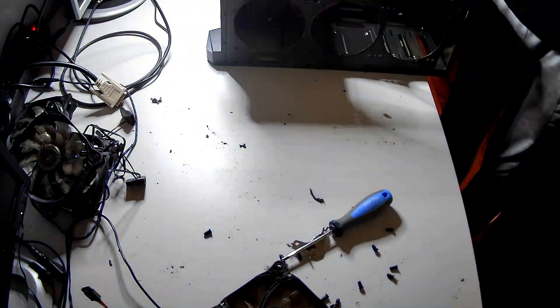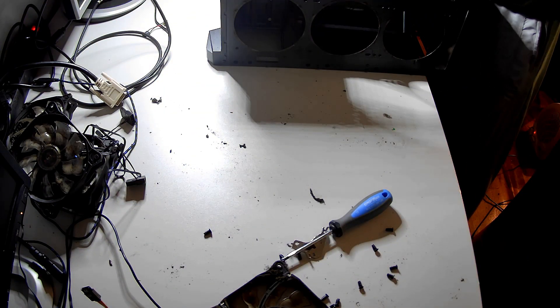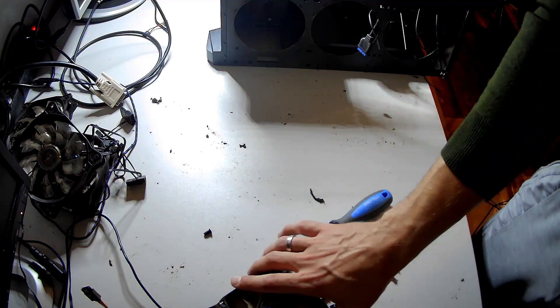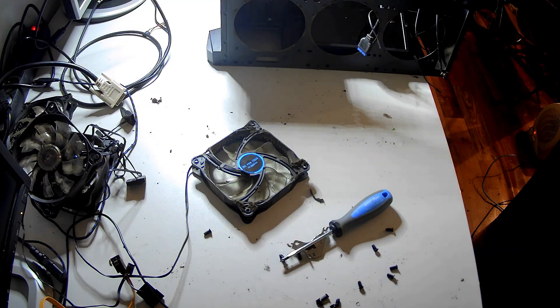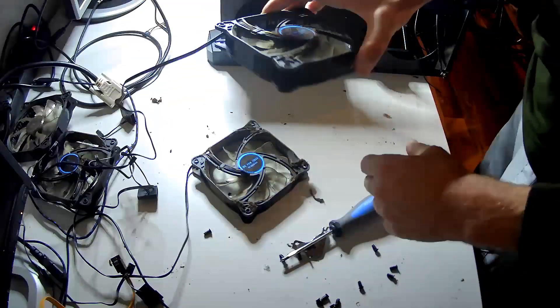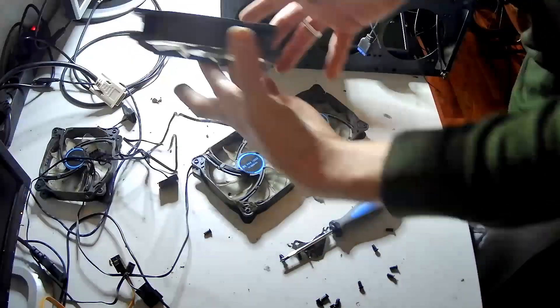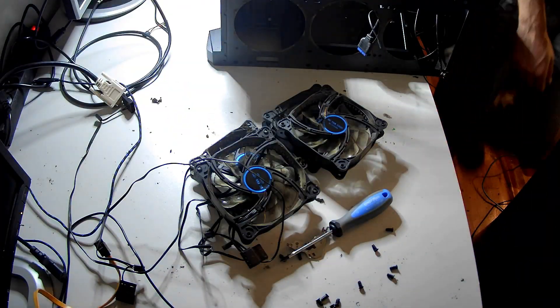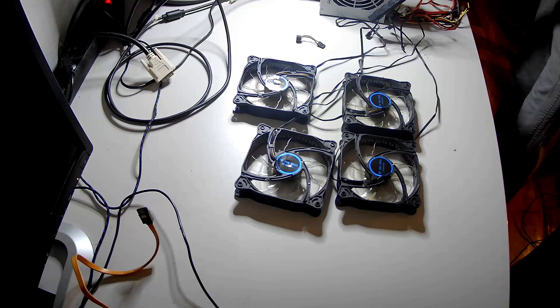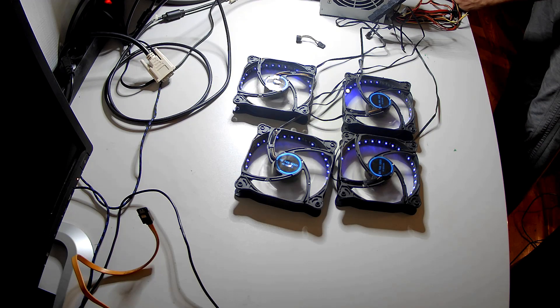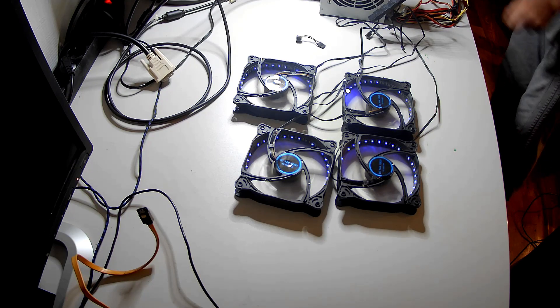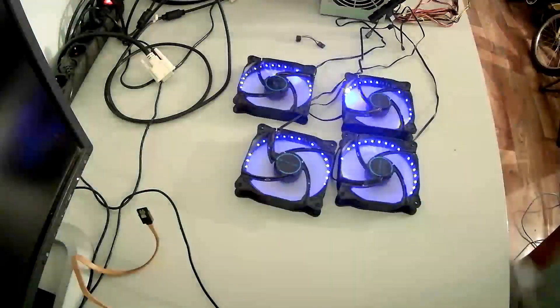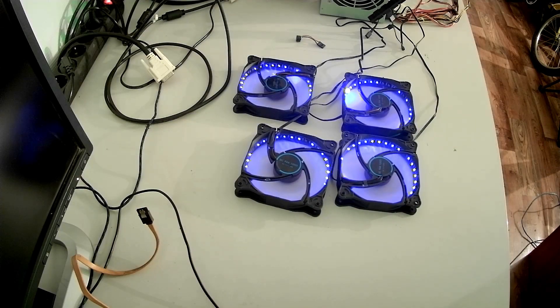You can also connect them to the controllers if you have controllers inside the case. But you need to be very careful when you are buying them. You really need to know where do you want to connect them, the length of the cables, the position, whether they'll be taking hot air outside or putting cold air inside the case.